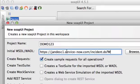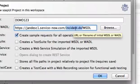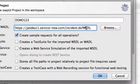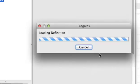I will use the WSDL for the incident table. It's just incident.do?WSDL, and I'll click OK.